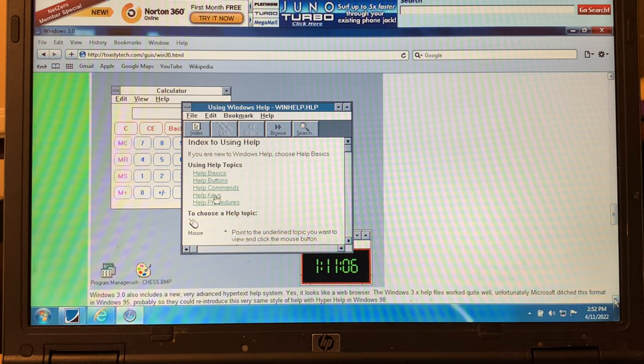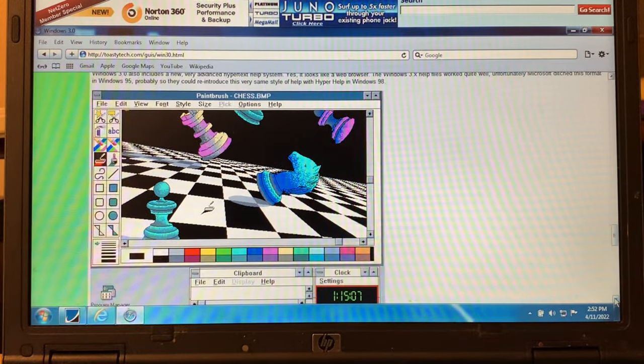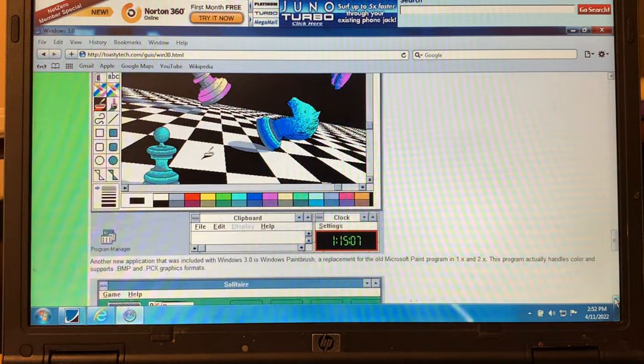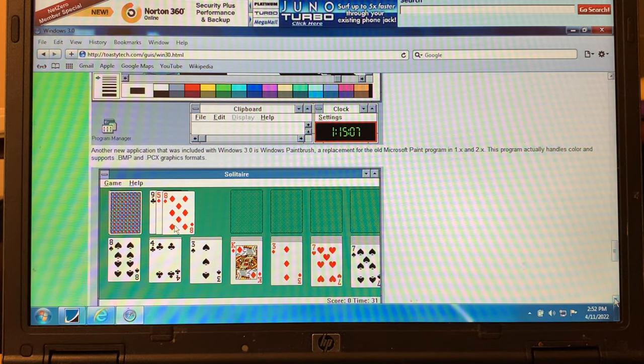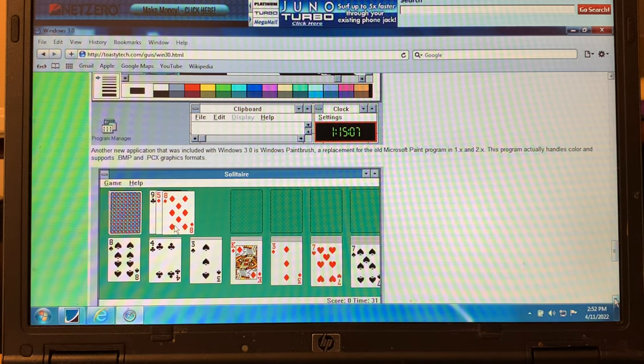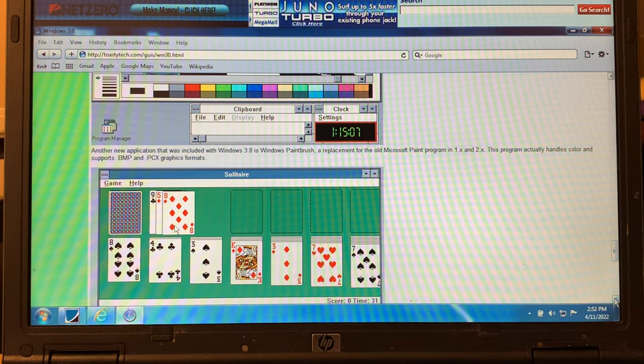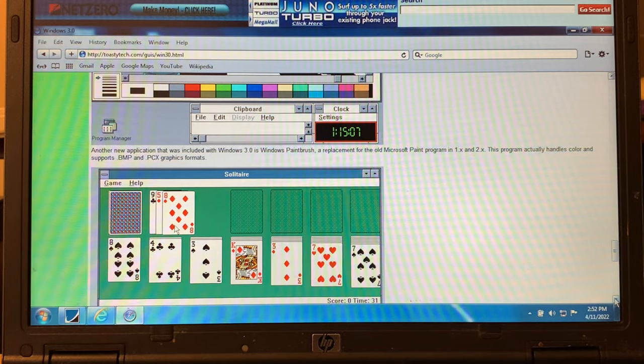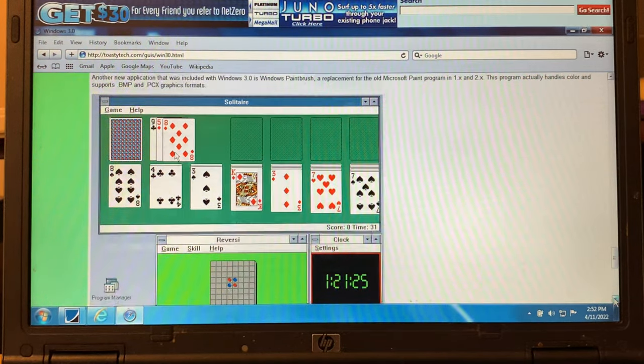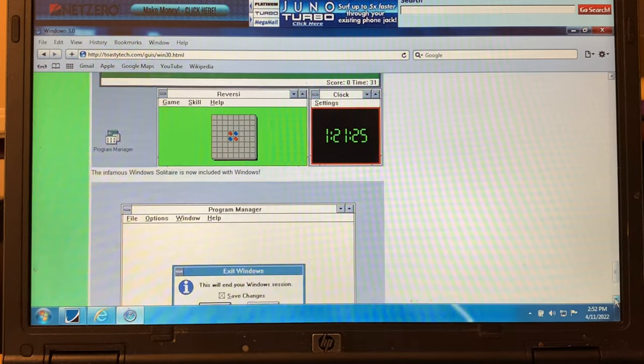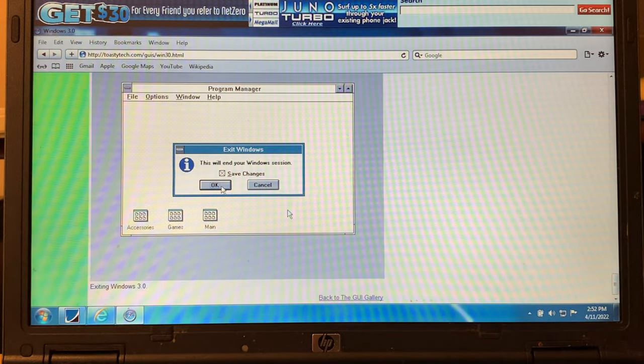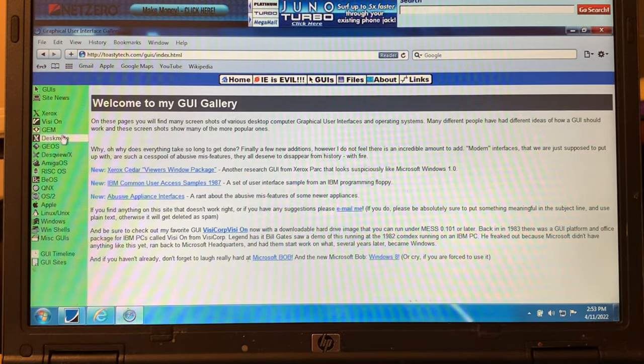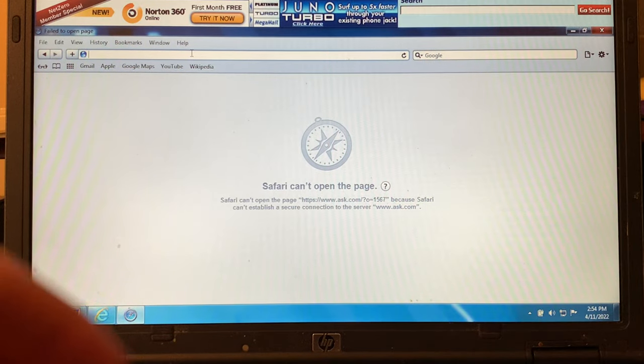Paintbrush. Another new application that was included with Windows 3.0 is Windows Paintbrush, a replacement for the old Microsoft Paint program in 1x and 2x. The program actually handles color and sports BMP and PC graphics. Got some games. Solitaire, Reversi. Program Manager.